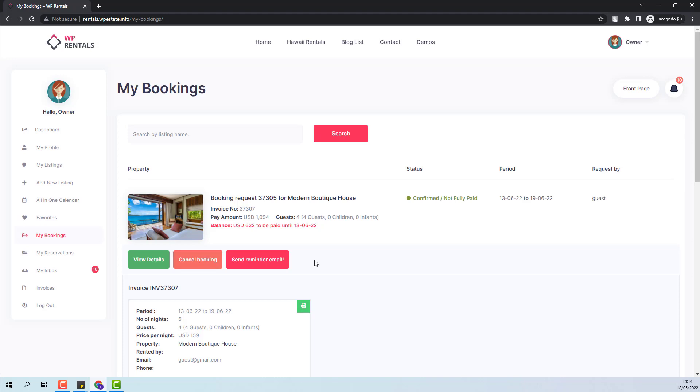For the full payment, the owner will have the option to send the reminder emails manually by pressing this button. There will be three emails sent from this button. And the last one will be sent automatically with three days before the booking period will start.